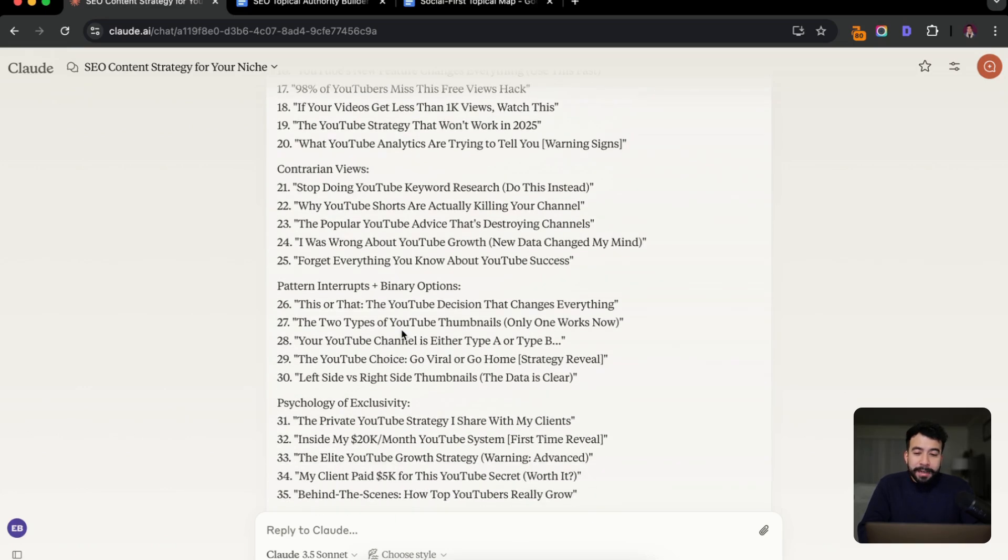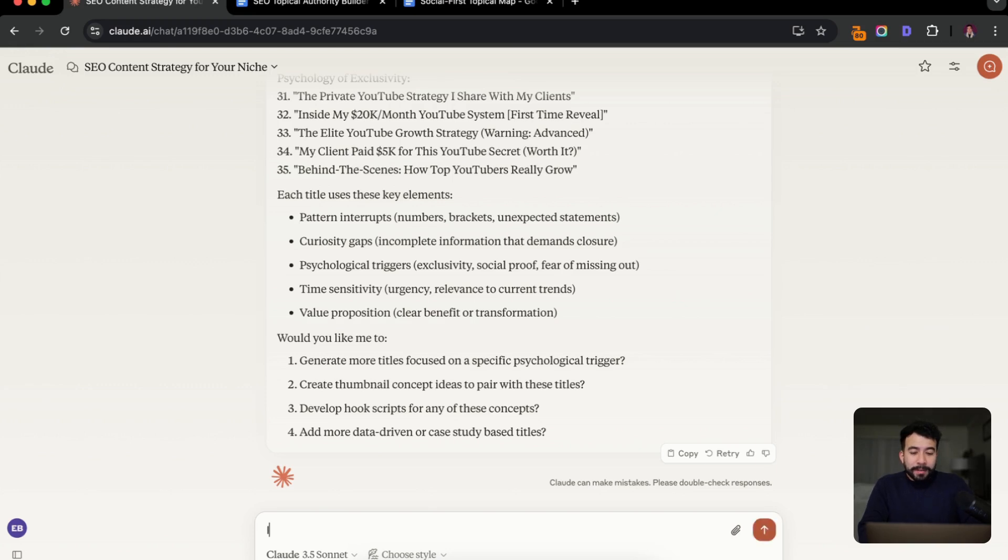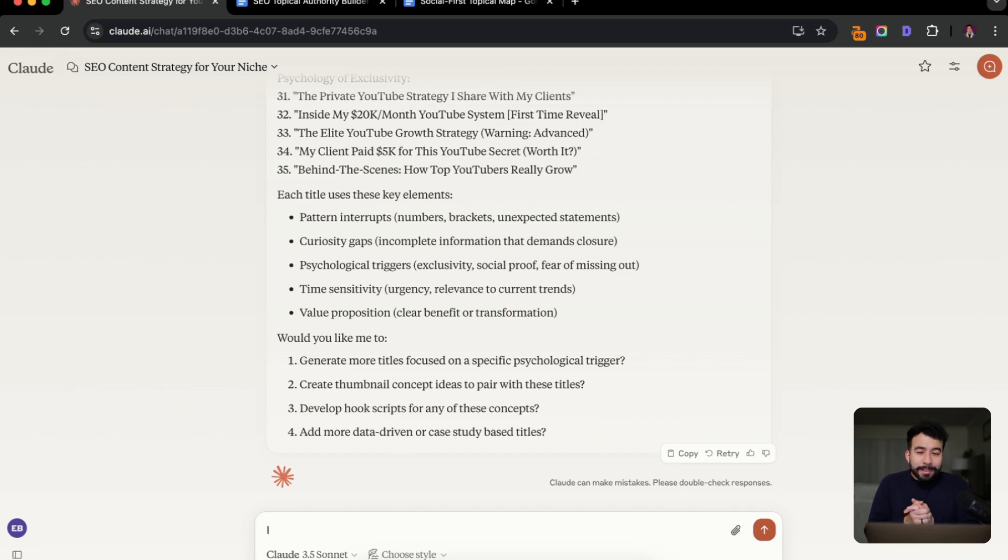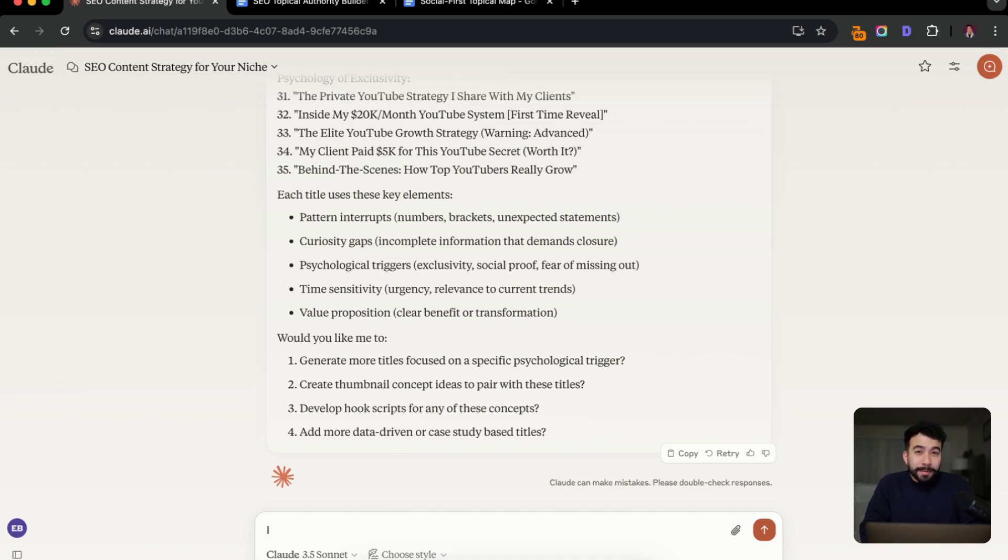And then we have some pattern interrupts, the YouTube choice left side versus right side thumbnails. I mean, so these are really good from here. There's one actual other way, depending on your niche, is I like to add in more title ideas, but all lowercase letters just because again, it depends on the niche. But when I use this specific way, it's just a really powerful title style for like marketing and business channels. So I'm going to tell the AI to help me create more content ideas using all lower caps. And it's going to be really interesting.